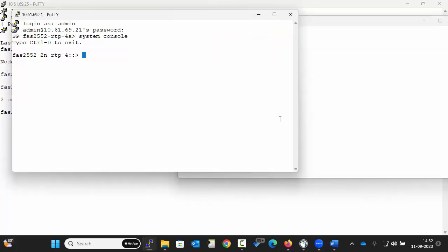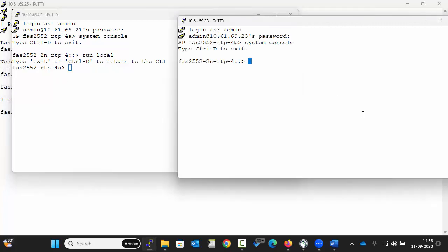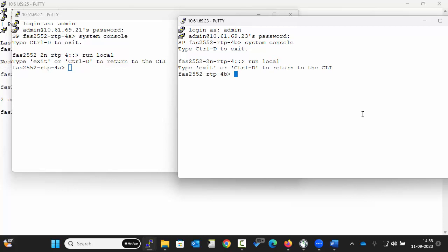In case you want to reconfirm the node details, you can run the command run local. You see the prompt 4a. So this is node 1. Similarly you can run run local to get the details. This is 4b and we consider this as node 2.